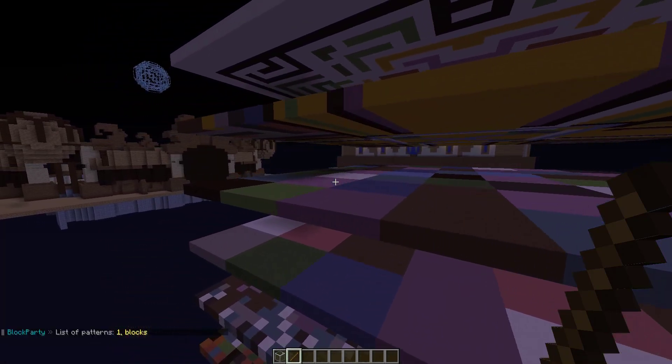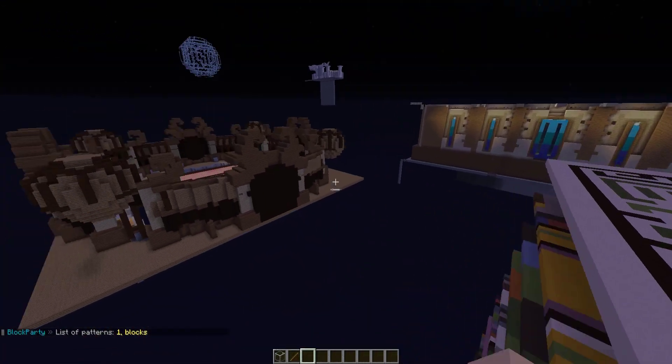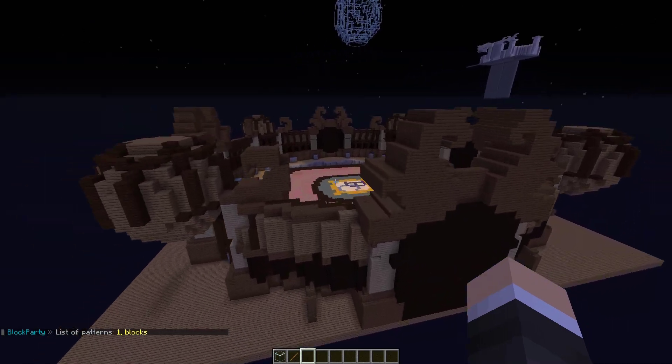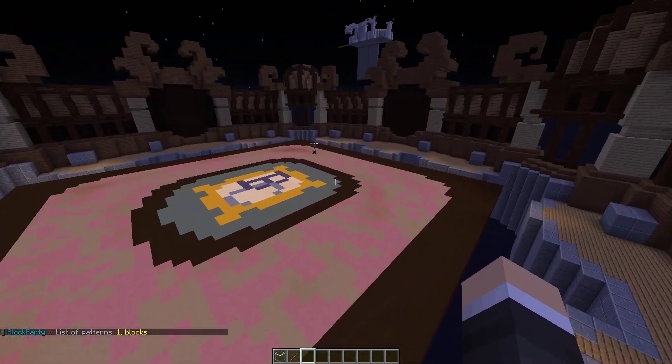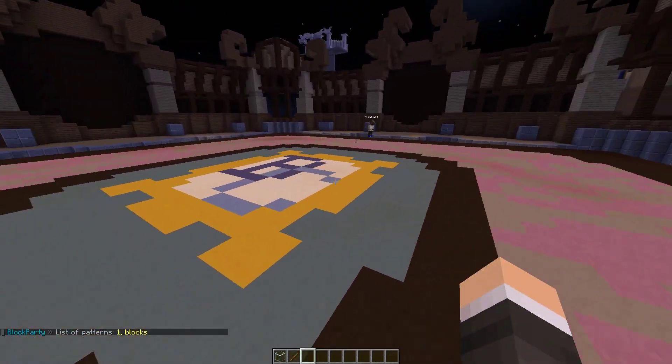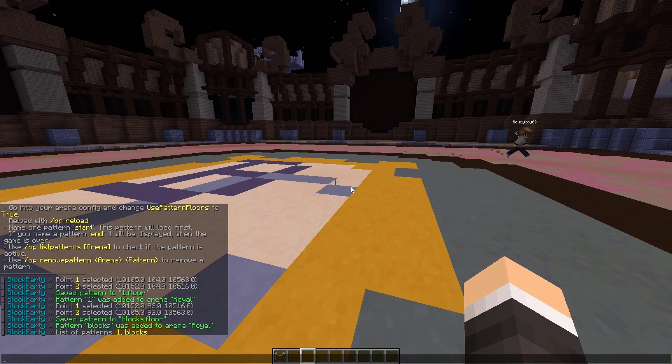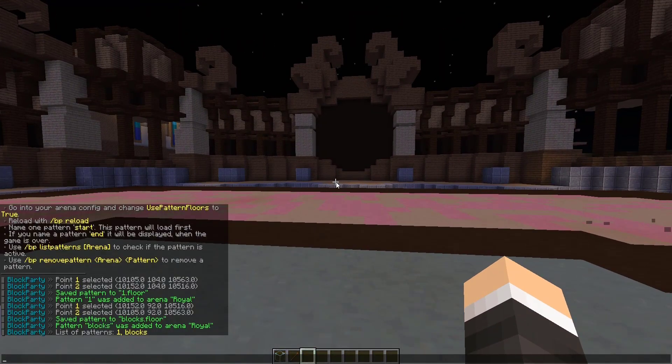As you guys can see, we have two patterns set up so far. We have one and blocks. Those are the two that we have set up ourselves. We can also remove patterns, but I think that's pretty self-explanatory.